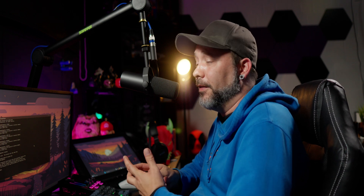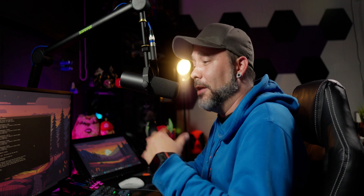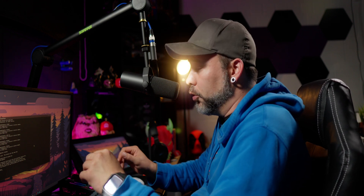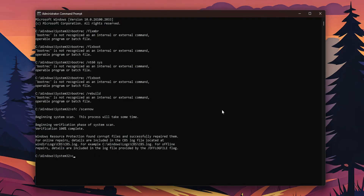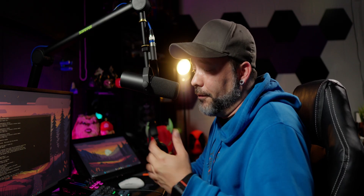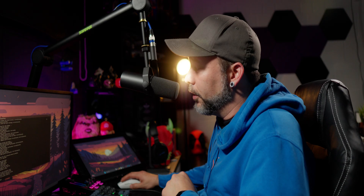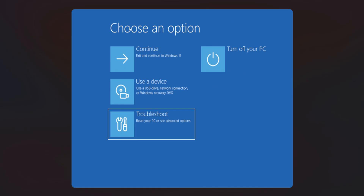Now we want to check if your hard drive or SSD where you have Windows installed is working fine and doesn't have any bad sectors or errors. To do that, type chkdsk and the drive where Windows is installed — most of the time that's going to be C: — then press Enter. Depending on the size of your drive this can take a really long time, so just sit down and wait. When that's done, close the Command Prompt and choose the option to Continue — exit and continue to Windows 11.